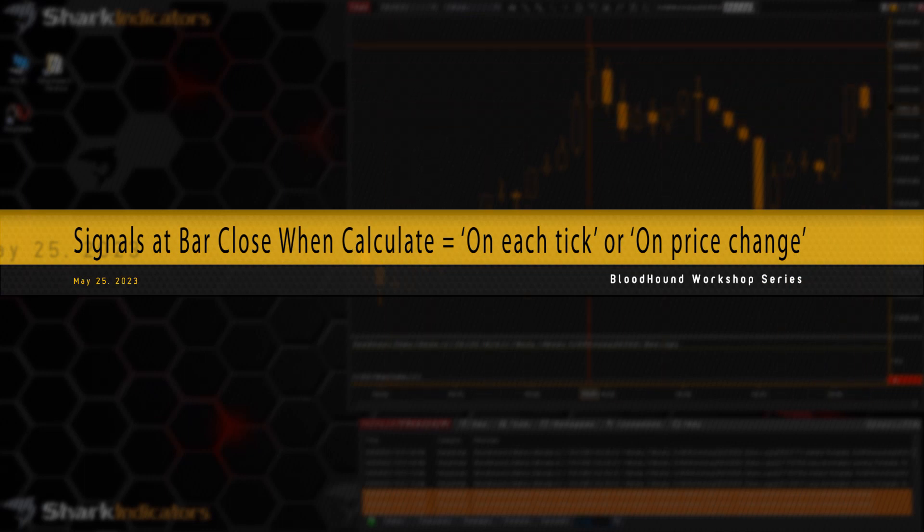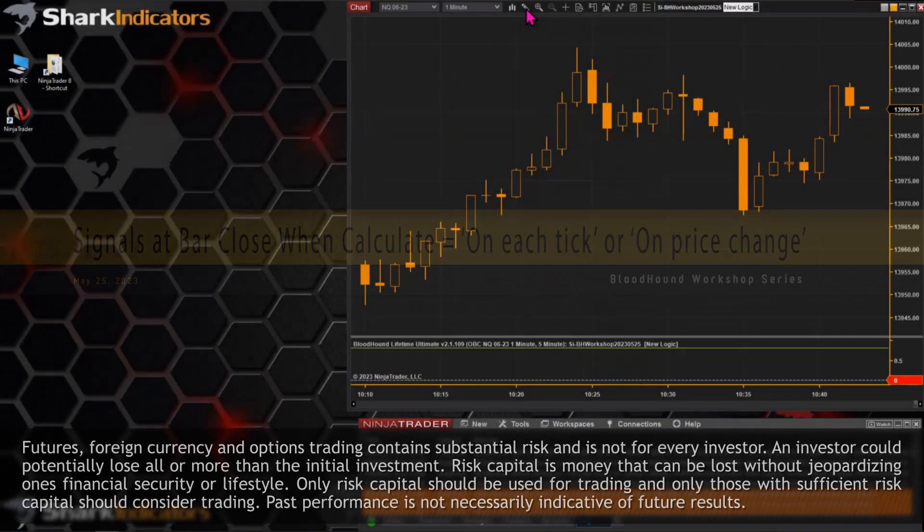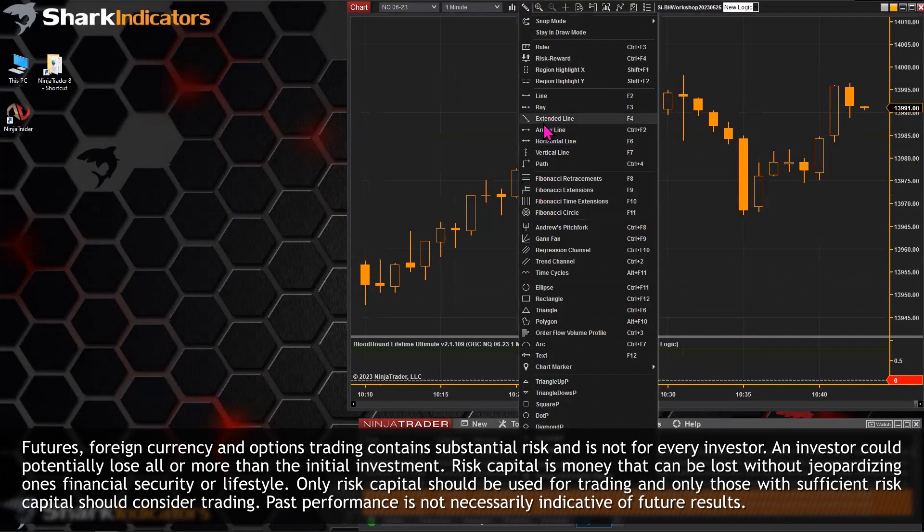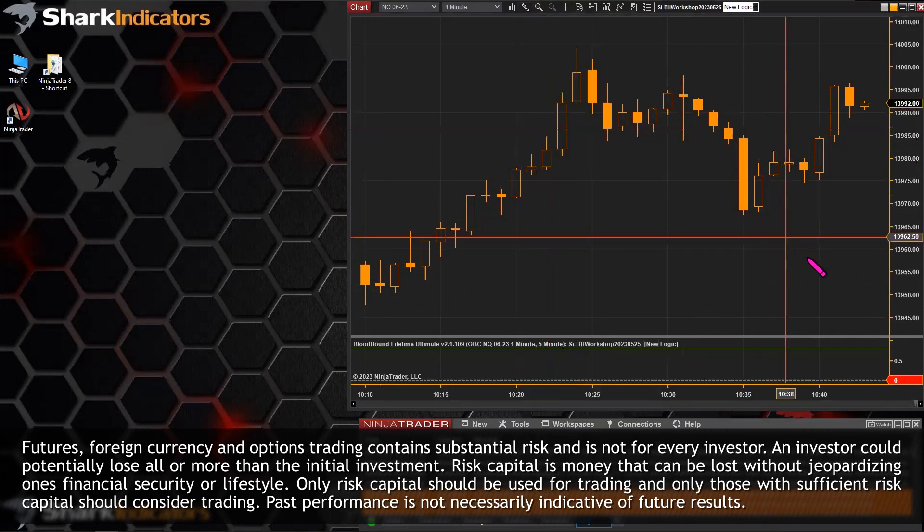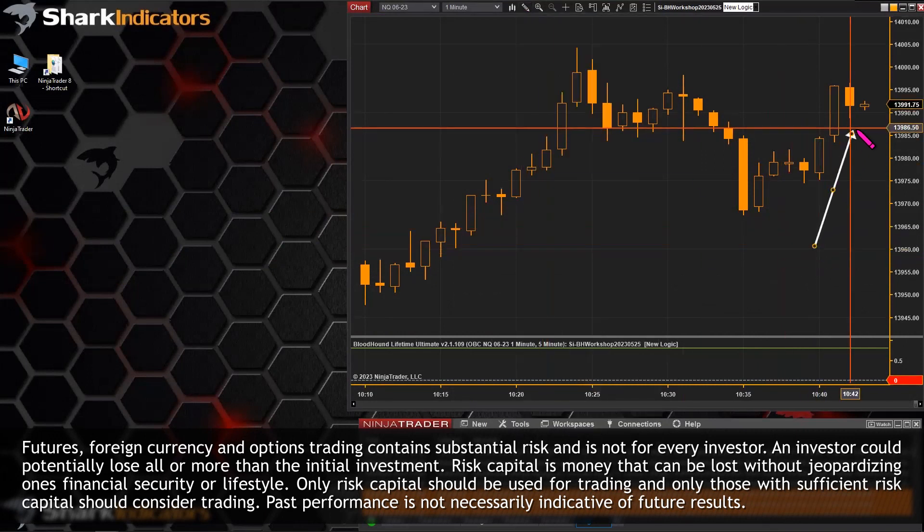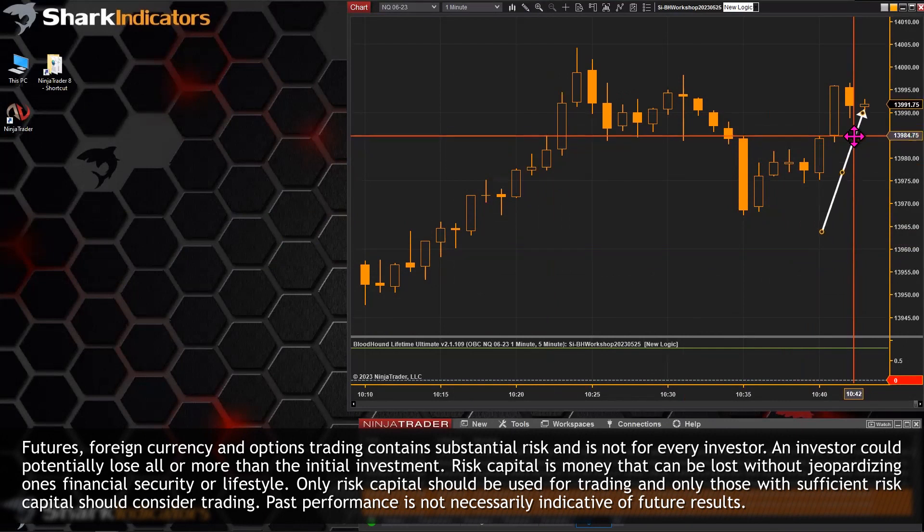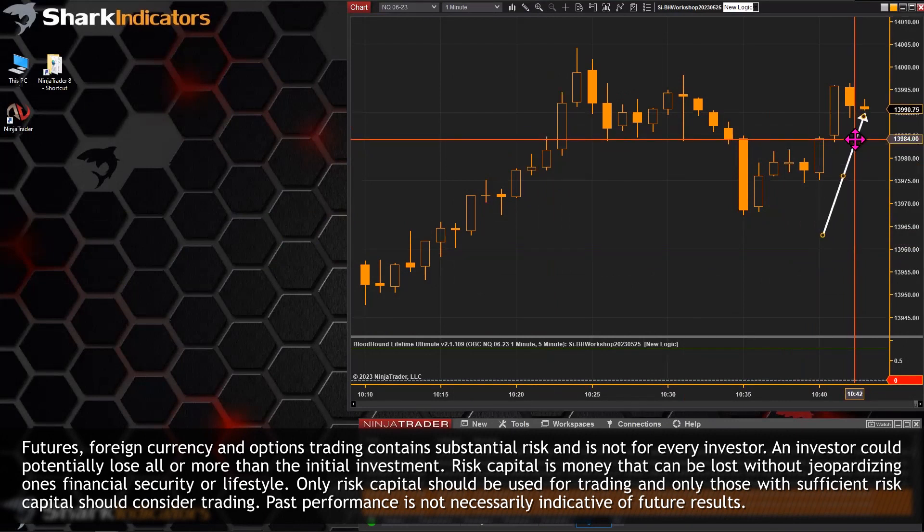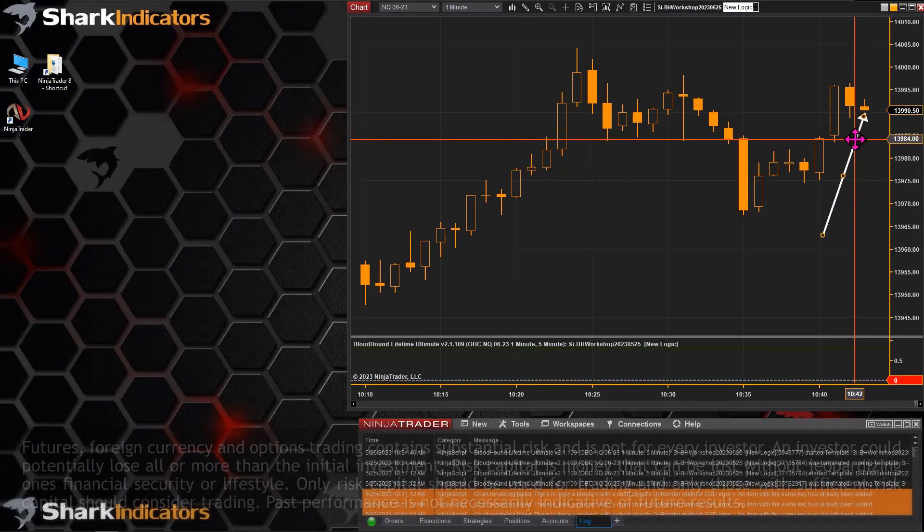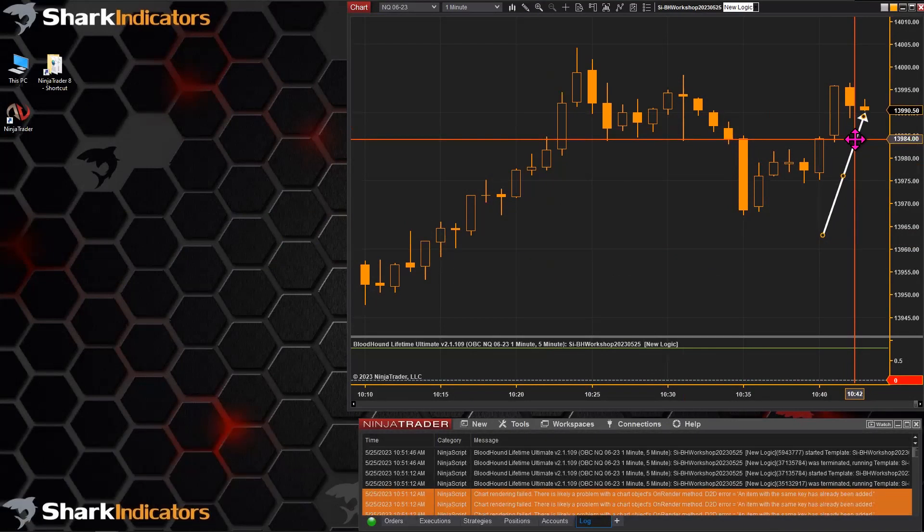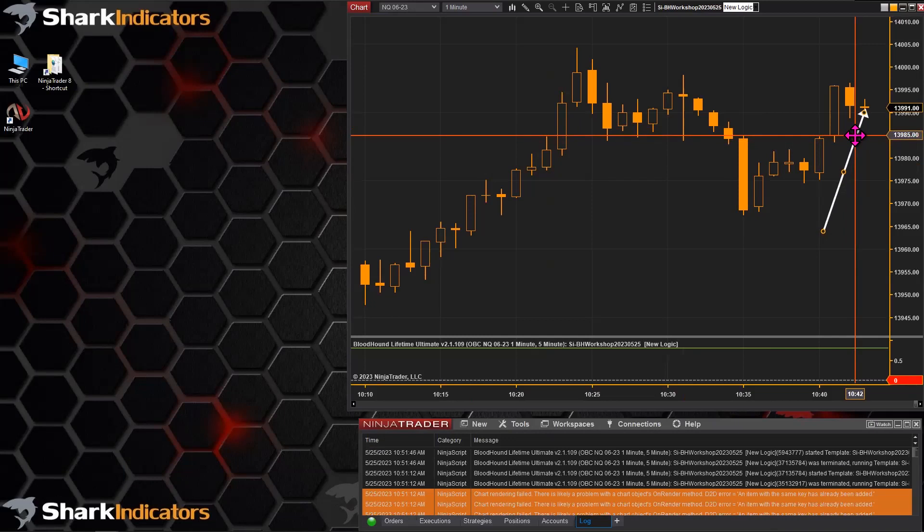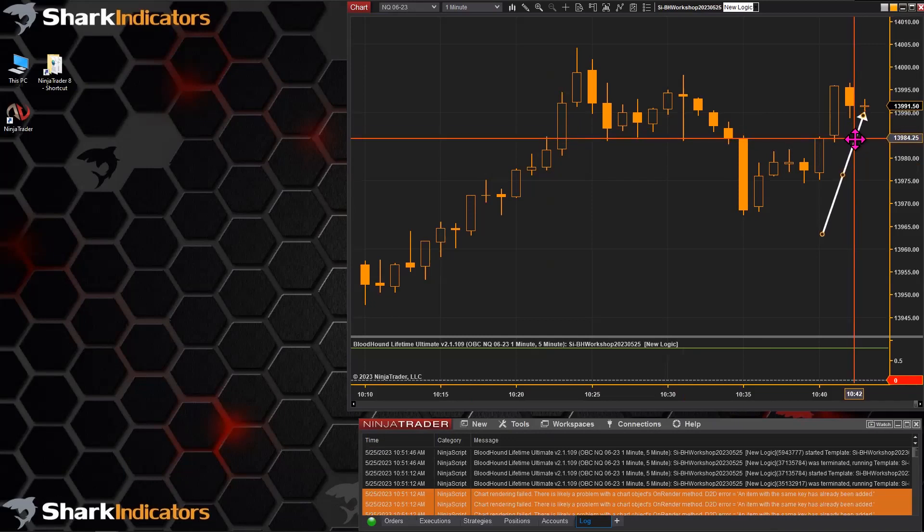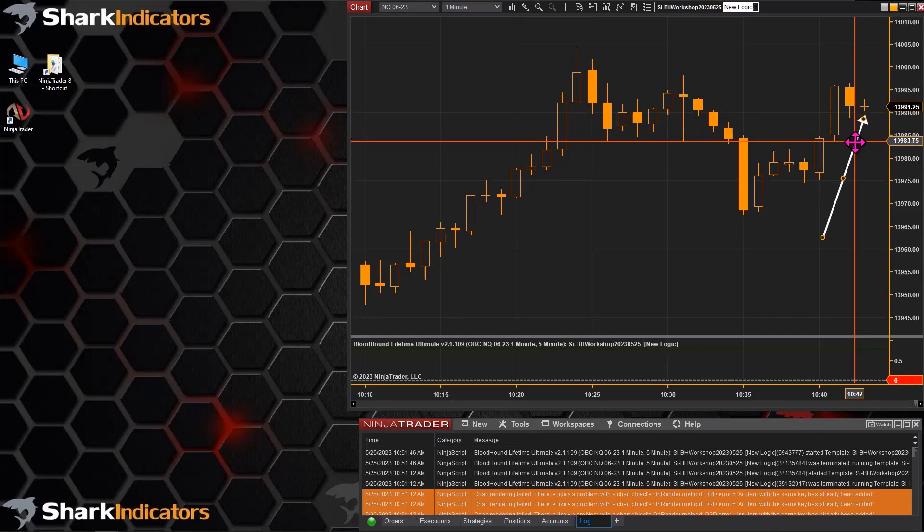So the question is, when you build a system that's working on a bar that's forming, you're working with real-time data. But a lot of people who build systems that work with the forming bar want to wait for the bar to close.